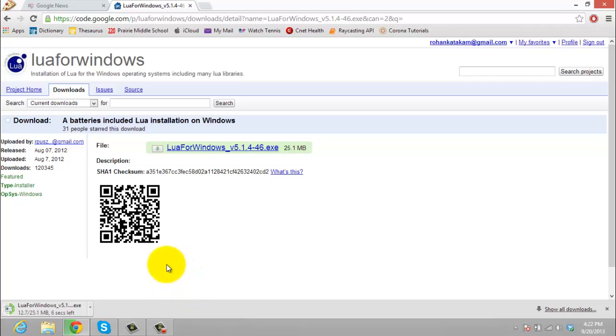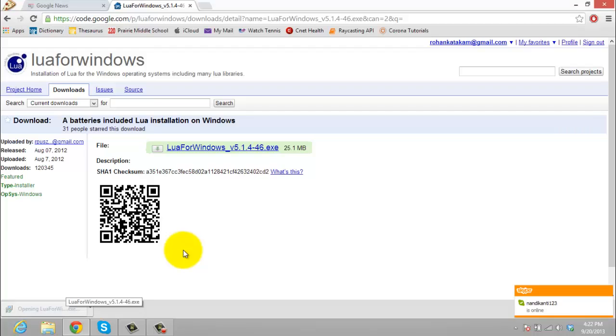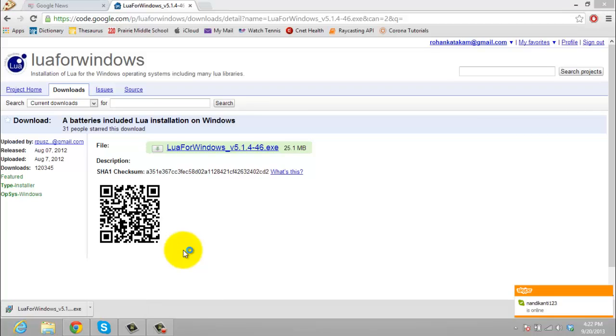It will take some time. It should take only around 30 seconds. Probably maybe even less. For me it takes less than 30 seconds. Then click on that. Run it.